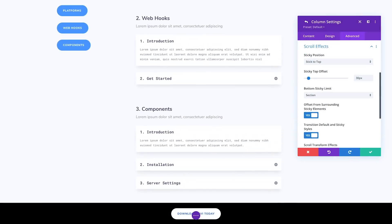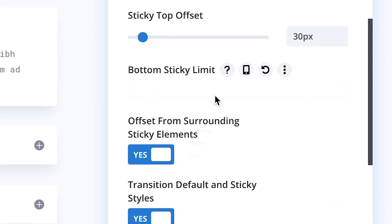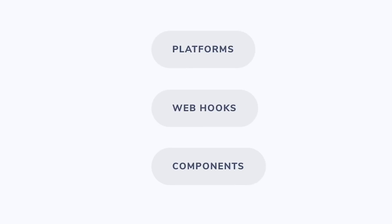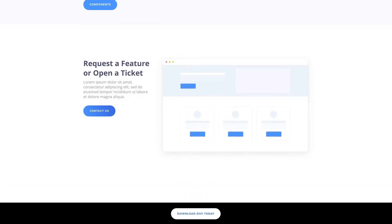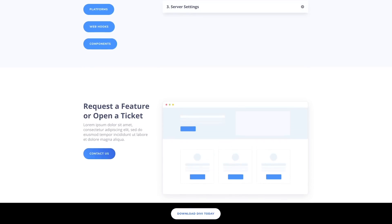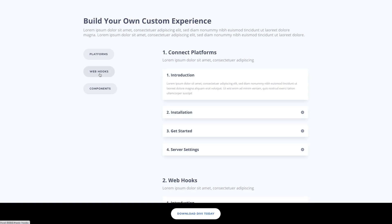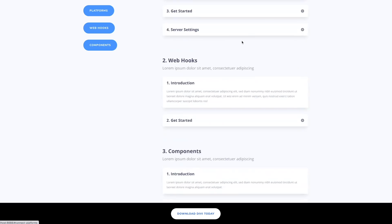You can also give sticky elements a sticky boundary. Outside of the sticky boundary, the elements will no longer remain sticky. For example, I have assigned the parent section as the sticky boundary for this floating sidebar menu. That means it will become sticky as I enter the section and will stop being sticky as I exit. This sticky menu is only relevant to the items within this section, so assigning a sticky boundary makes sense.